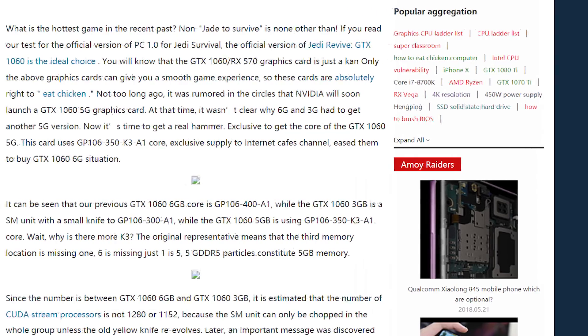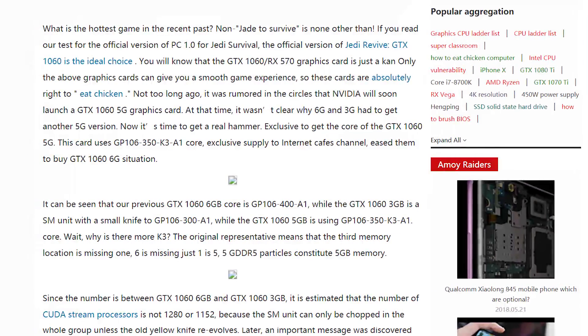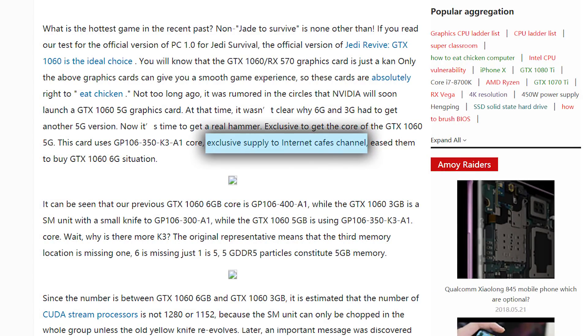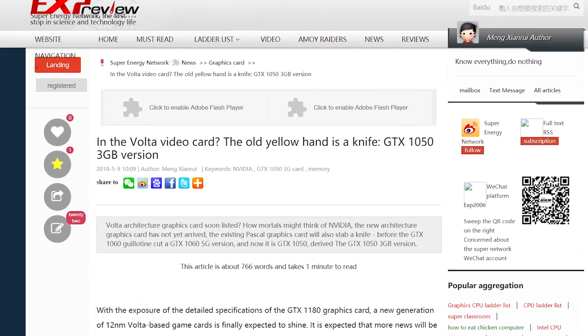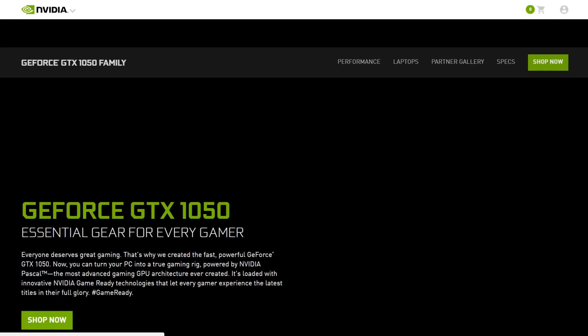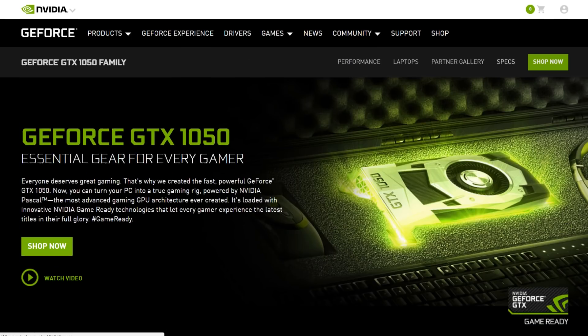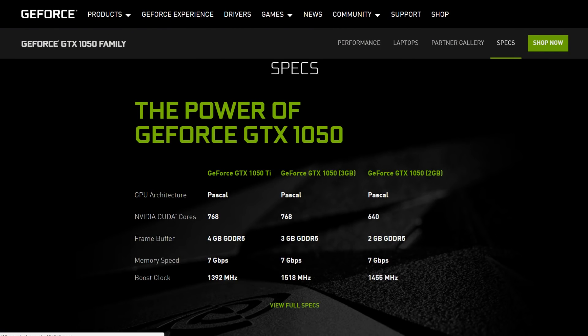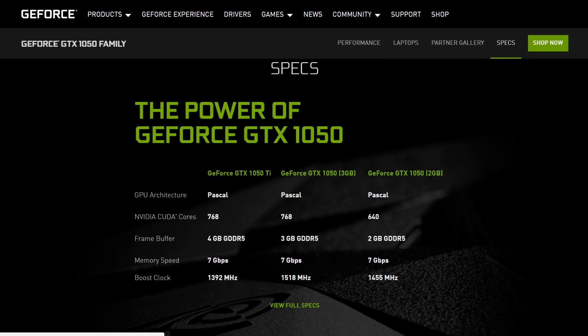Unlike the 5GB 1060, which was exclusive to the Chinese market, the 3GB 1050 appears to be a full new release, as it's actually on NVIDIA's website and is clearly differentiated between the 1050Ti and the original 2GB 1050.